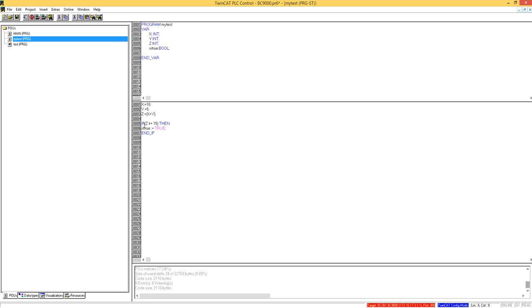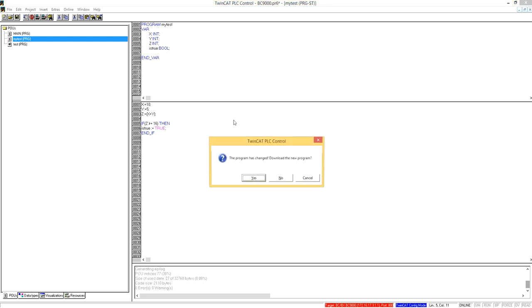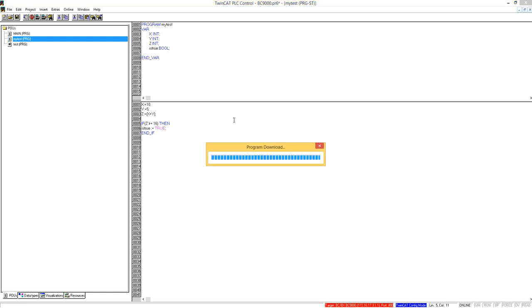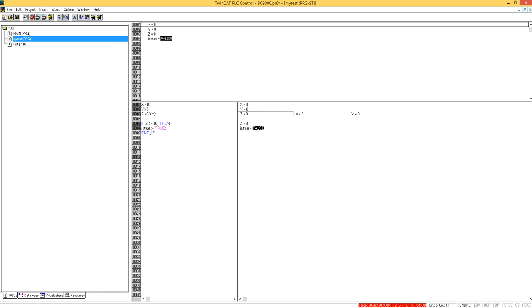Therefore, it is true. If I say greater than or equal to 16, what will happen now? It will be false.